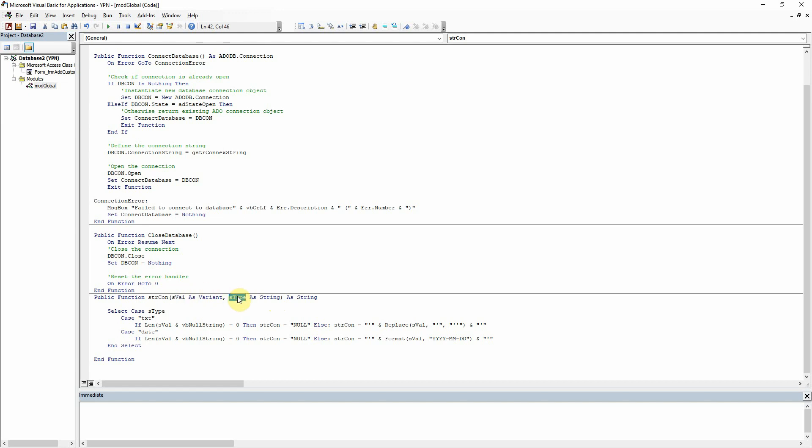Now I've only got two types here at the moment which are text and date, but when we add some like combo boxes and other stuff into the form then we will build this module up to include them as well. And so all it's really doing here is for values which we tell it are text.